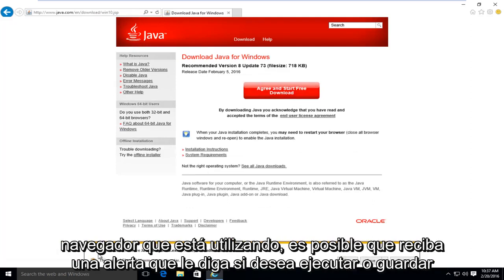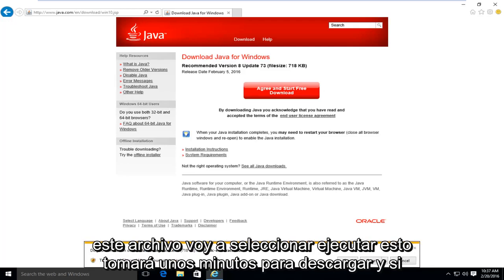Depending on what browser you're using, you might get an alert saying, do you want to run or save this file? I'm going to select run.